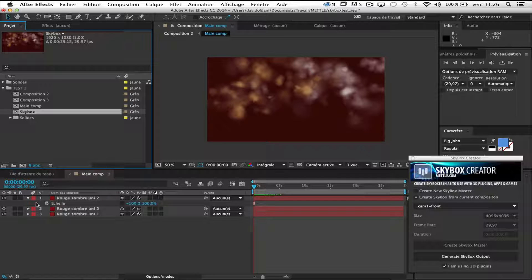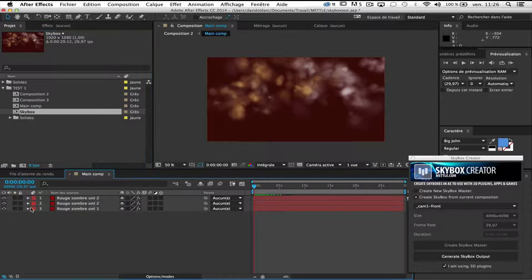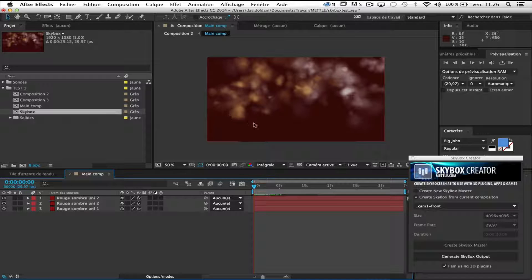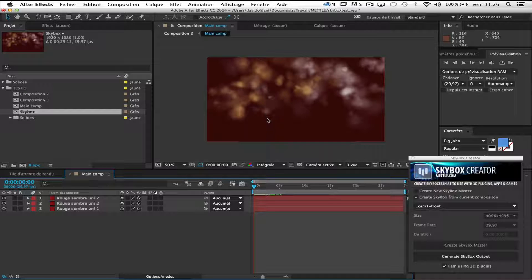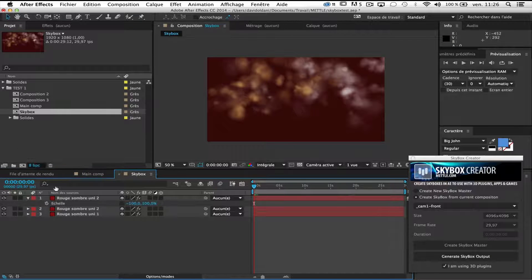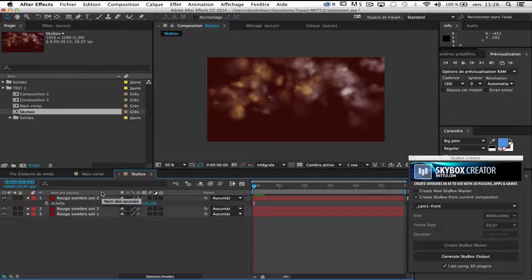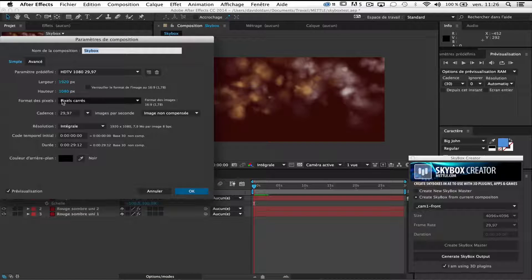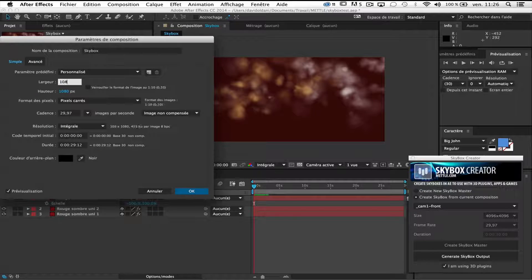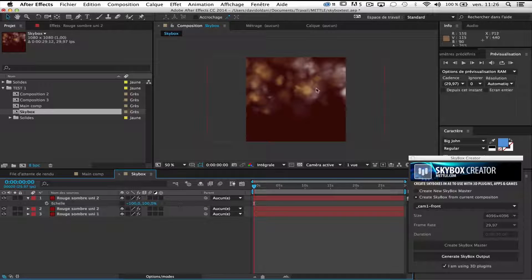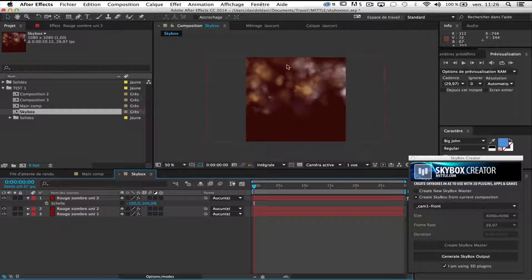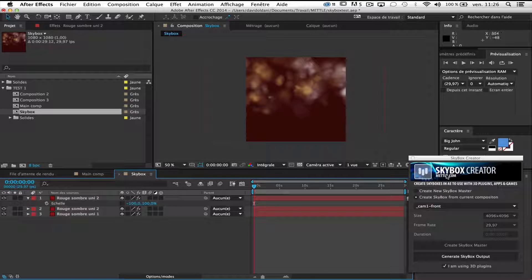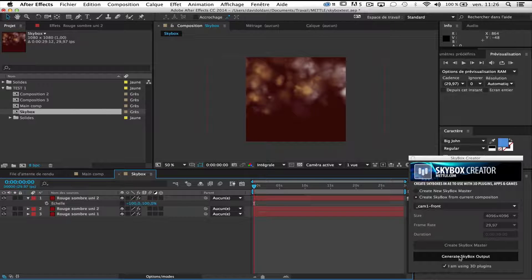So this main comp will receive all the 3D models and the reflection map. I go in the skybox one. I change the size of the composition and I put 1080 by 1080. This is now a square size. No problem for the Skybox Creator to generate my skybox output.